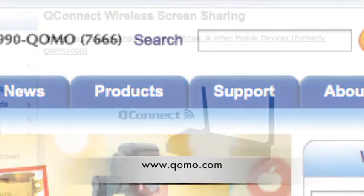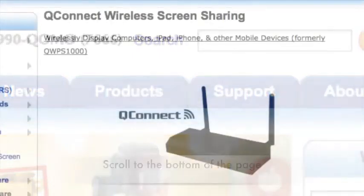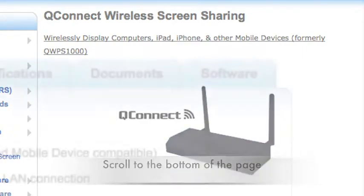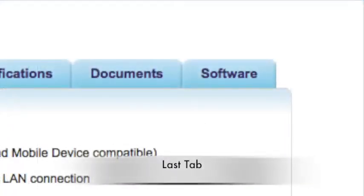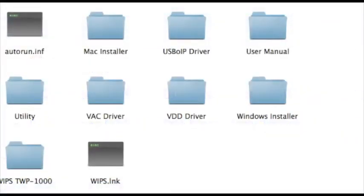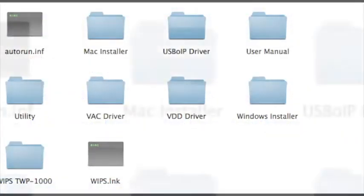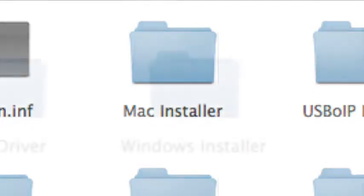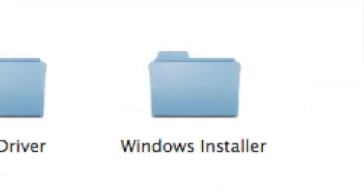At the bottom of the QConnect page on the COMO website, download the QConnect software. This software works with either a PC or a Mac-based computer. For this example, we will be using a PC.